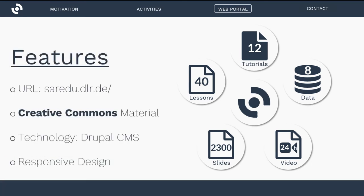To summarize the website features: the URL is saedu.dlr.de and I highly recommend you go there, register, and download all the material useful to you. All material comes with a Creative Commons license — you can share, adapt, and use it in any way as long as you attribute the source. The technology used is the Drupal Content Management System, and the website has a responsive design, so it looks good whether you access it on a smartphone, tablet, or PC.